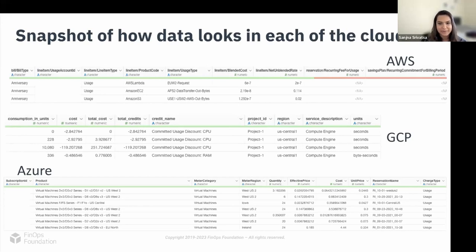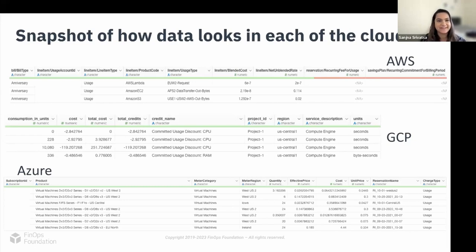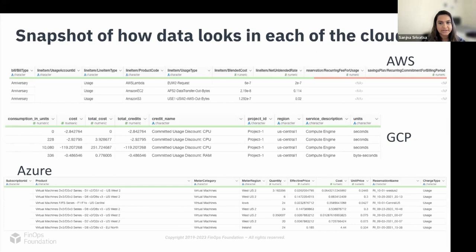Although I've given you very little to work with right off the bat, you can tell that there are many differences between these data sets. If you have noticed any differences, please put them in the chat — we'd like to hear what you think are the major differences you see across the three clouds.